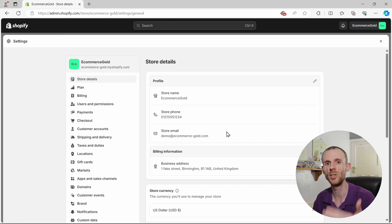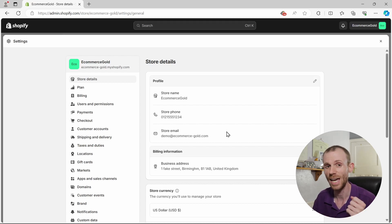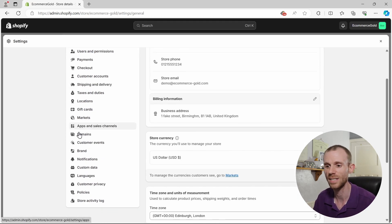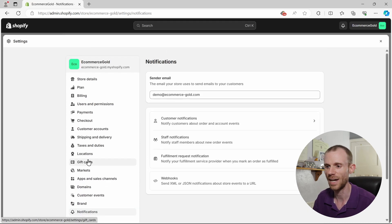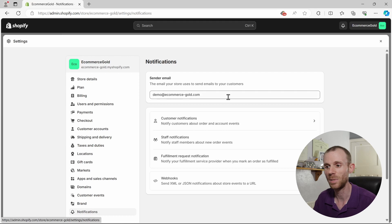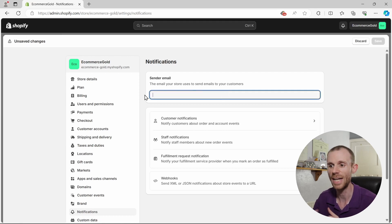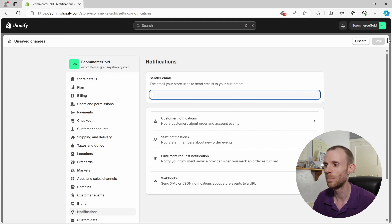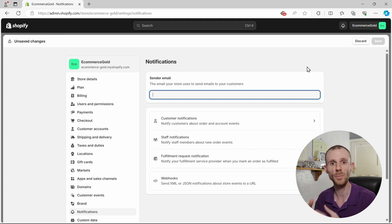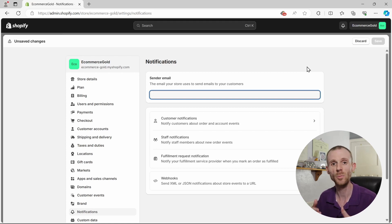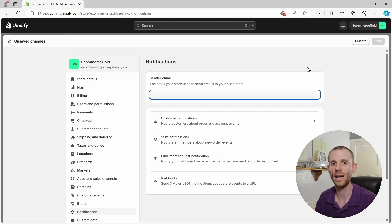The customer email — basically the email you use to connect with your customers — is done under Notifications. Go down to Notifications and you'll see there's a sender email address. Simply delete this email and enter whichever email you want to use. Once you've entered your email address, click Save. Shopify will send you an email to verify the new address, sent to the email you just entered — go into that account, verify it, and it's updated in Shopify.